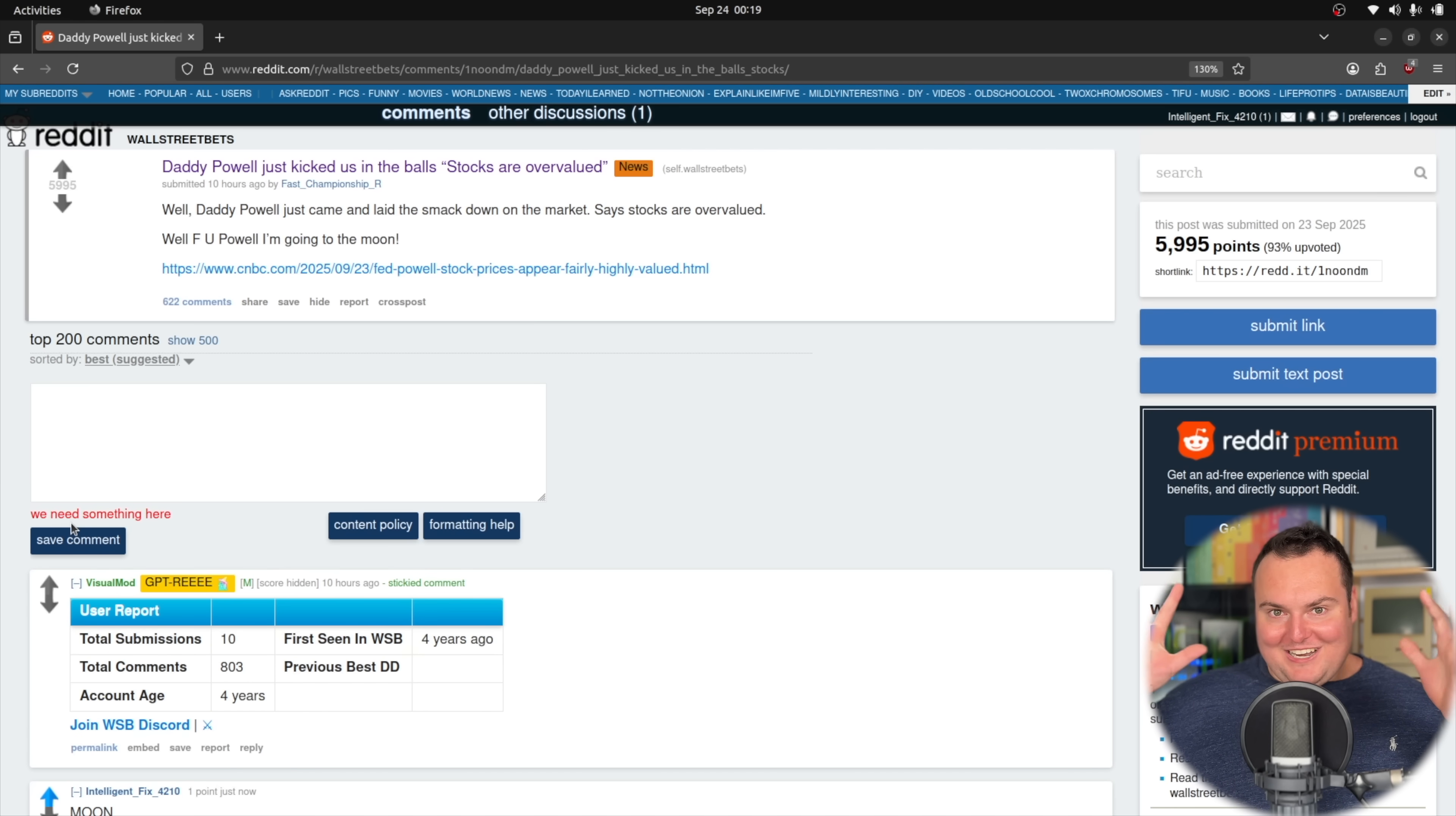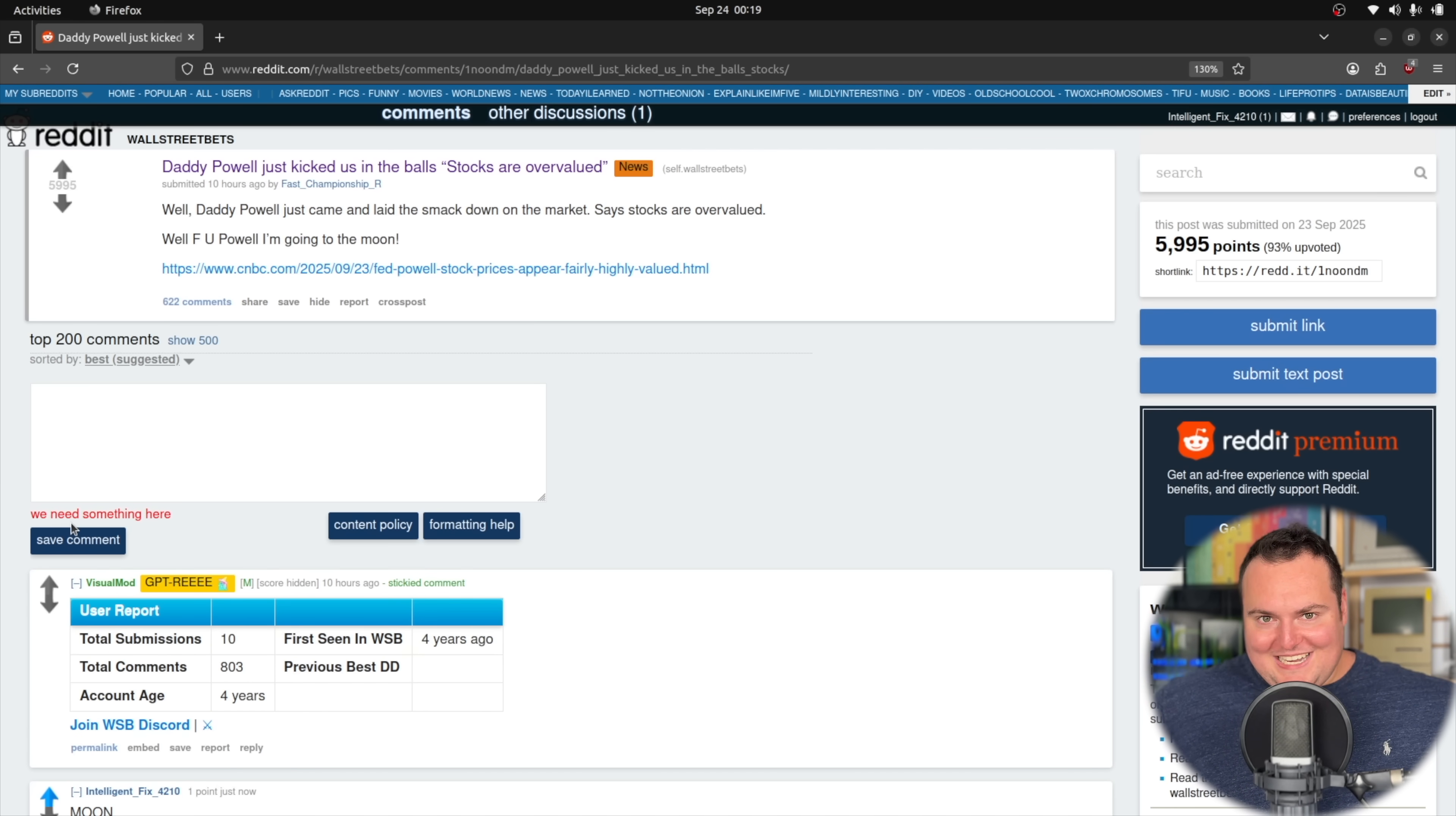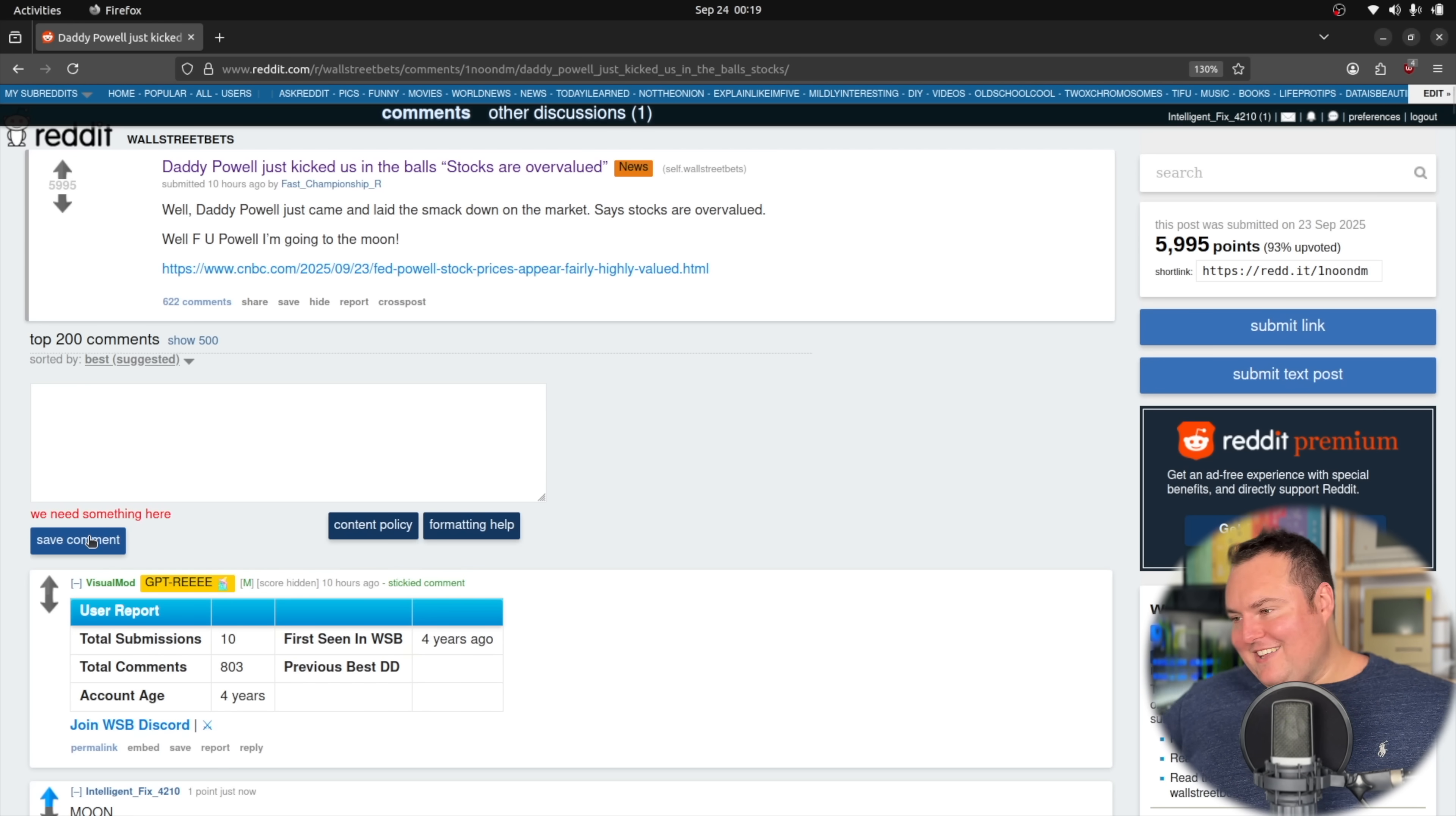We need something here. Let's see if it can parse that message and figure out that it needs to actually... So now it's just in a loop trying to save comment.